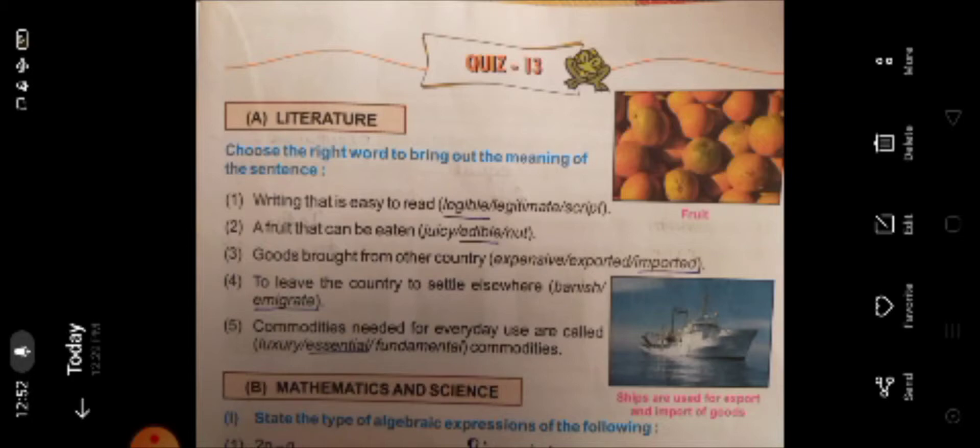You are going to find the right word for the meaning of the given sentence. 'Writing that is easy to read' — the handwriting which is easy to understand is called legible.